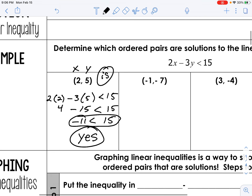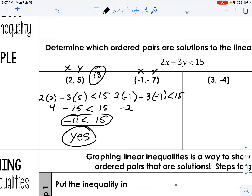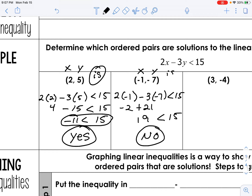So we say this is a solution to this inequality. The next one: same thing — plug in x for x and y for y. So negative 1 and negative 7: that gives negative 2, and negative 3 times negative 7 is positive 21, which gives 19. Is 19 less than 15? No. So this is not a solution to this inequality, meaning (-1, -7) would not fall in the shaded area.